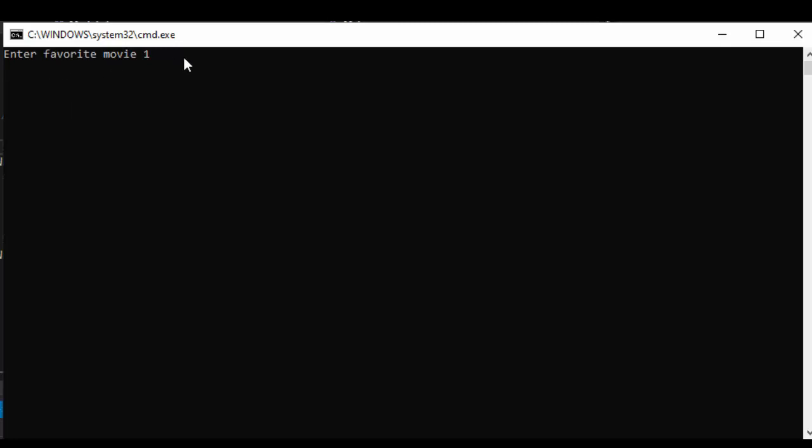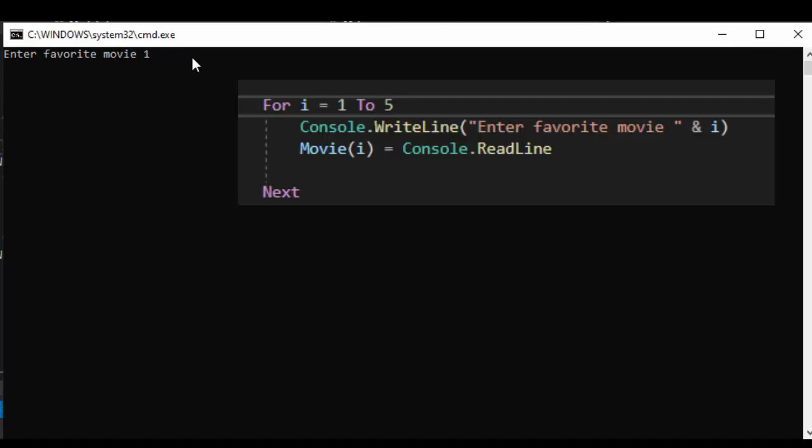So enter favorite movie one I didn't say enter favorite movie one I said enter favorite movie i but what is i, what does it represent when it runs through the loop the very first time? i is one so it says enter favorite movie one.